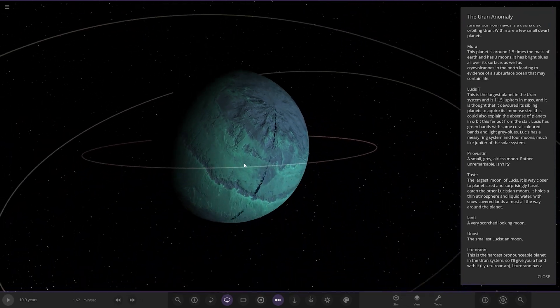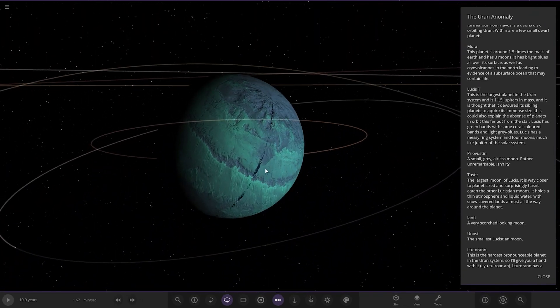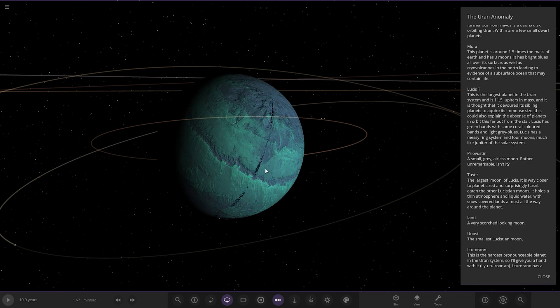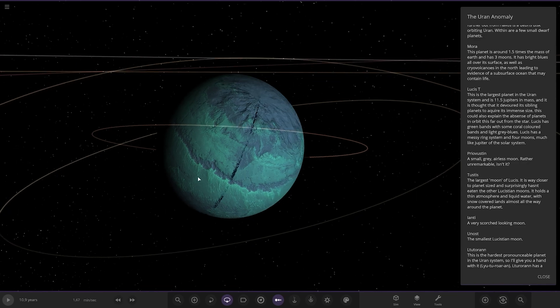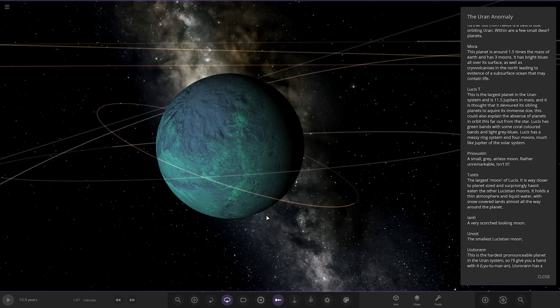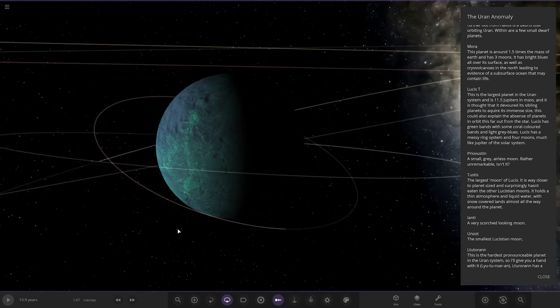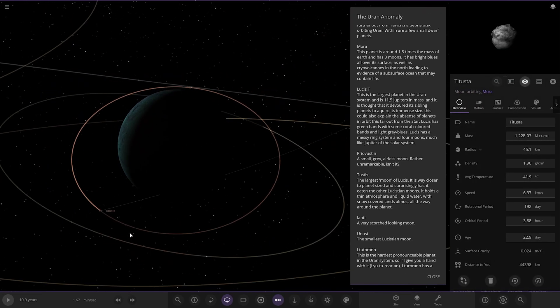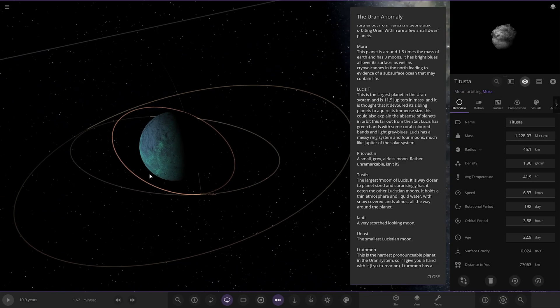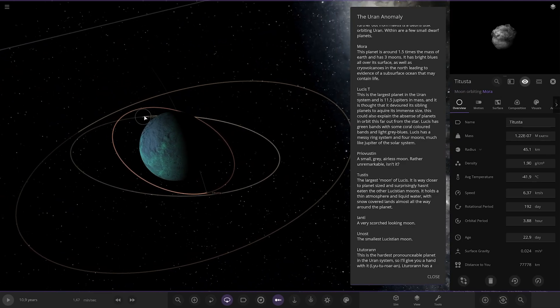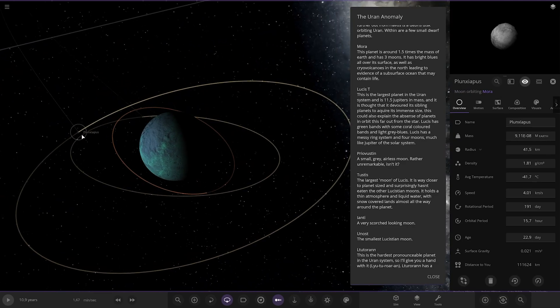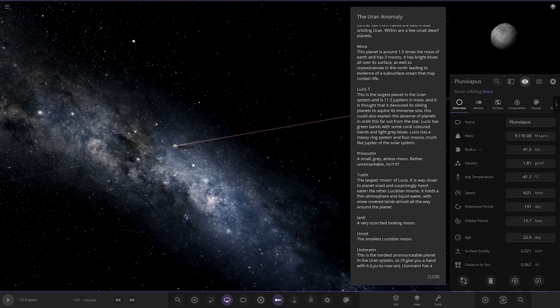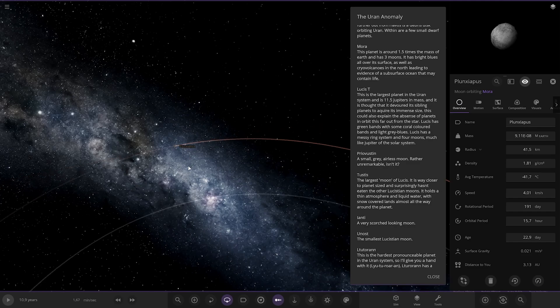So Mora, its planet is around 1.5 times the mass of Earth and has three moons. It has bright blues all over the surface as well as cryo volcanoes in the north, leading to evidence of a subsurface ocean that may contain life. Has the moons as well, just asteroid moons by the looks of things.